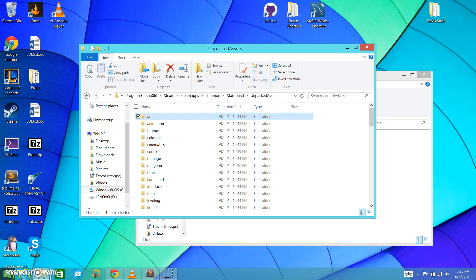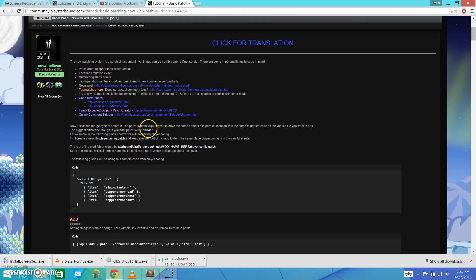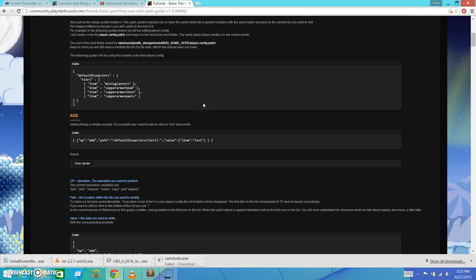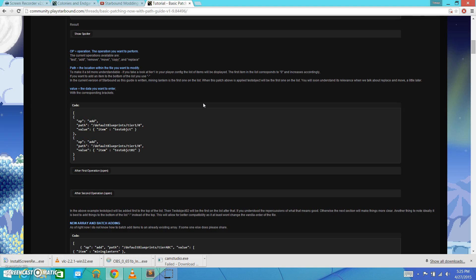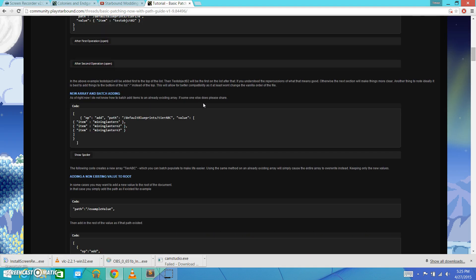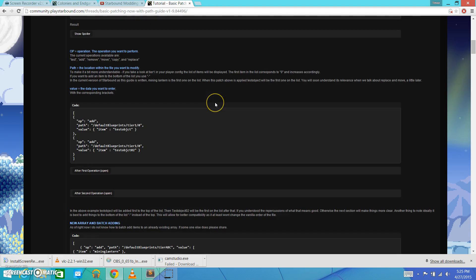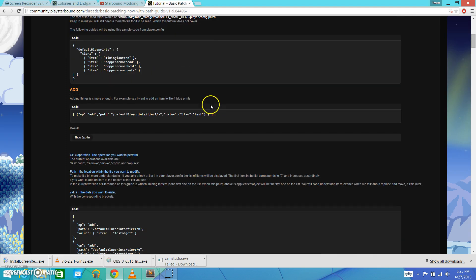So there's already a great tutorial all about this on the forums by xxswatelitexx called basic patching, now with pathguide version 1. And so, he has gone through and really laid out all of the details of the patching process. But I thought it would be a little bit more beneficial for some people to be able to see it in video format.